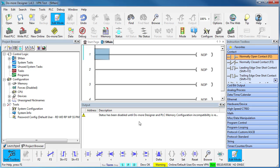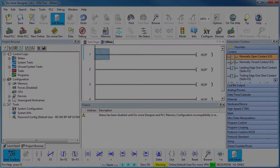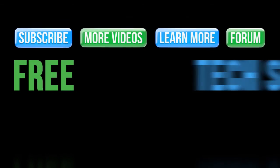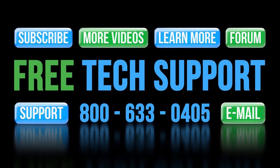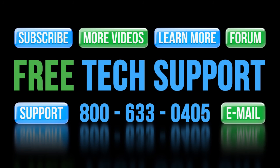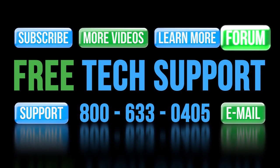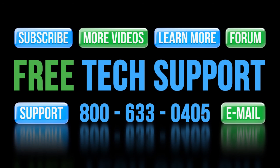If you need any help with the Do-more PLC, please contact AutomationDirect's free award winning tech support during regular business hours. But please don't call them about networking or VPN stuff – they aren't set up or trained to help you with your network.